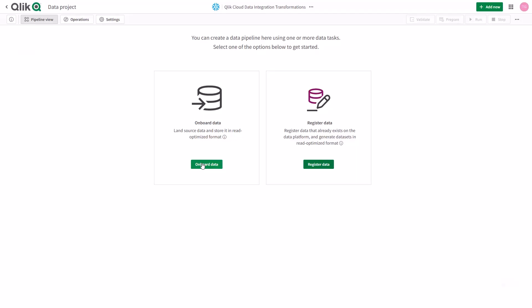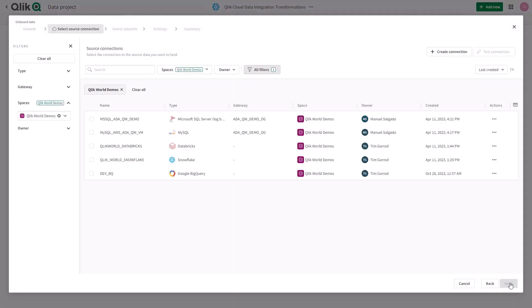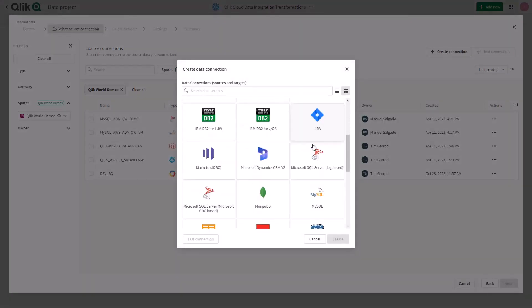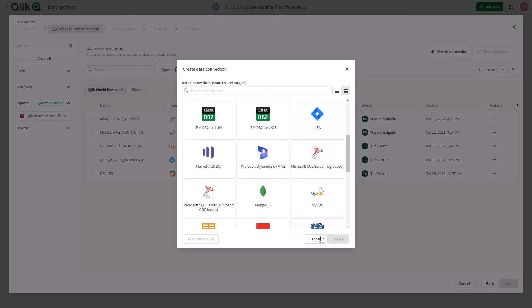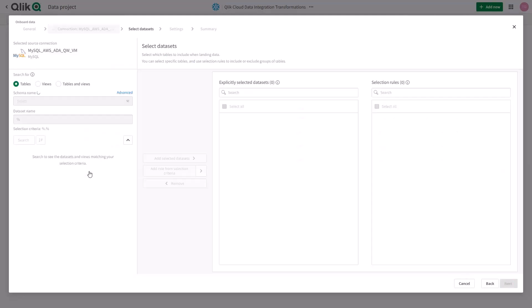To begin, I am going to simply onboard data and create a connection to one of many supported data sources. I'm going to use one that's already been created for me. In this case, it's a connection to an on-premise MySQL environment.